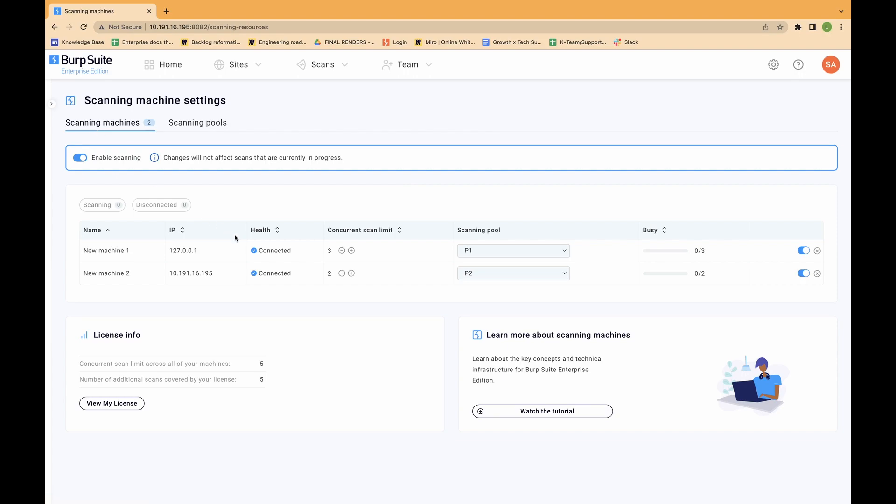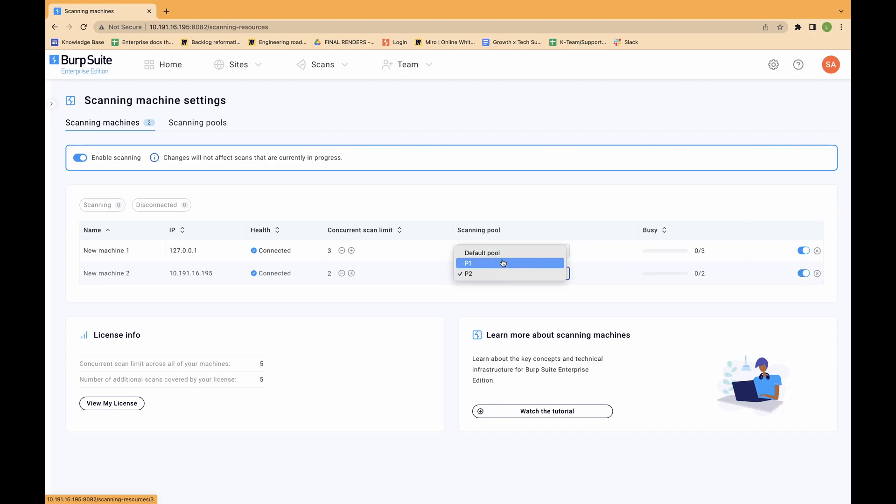In the list of scanning machines, select the relevant drop-down menu for the scanning machine you want to reassign. And click on the name of the scanning pool to place it in that pool.